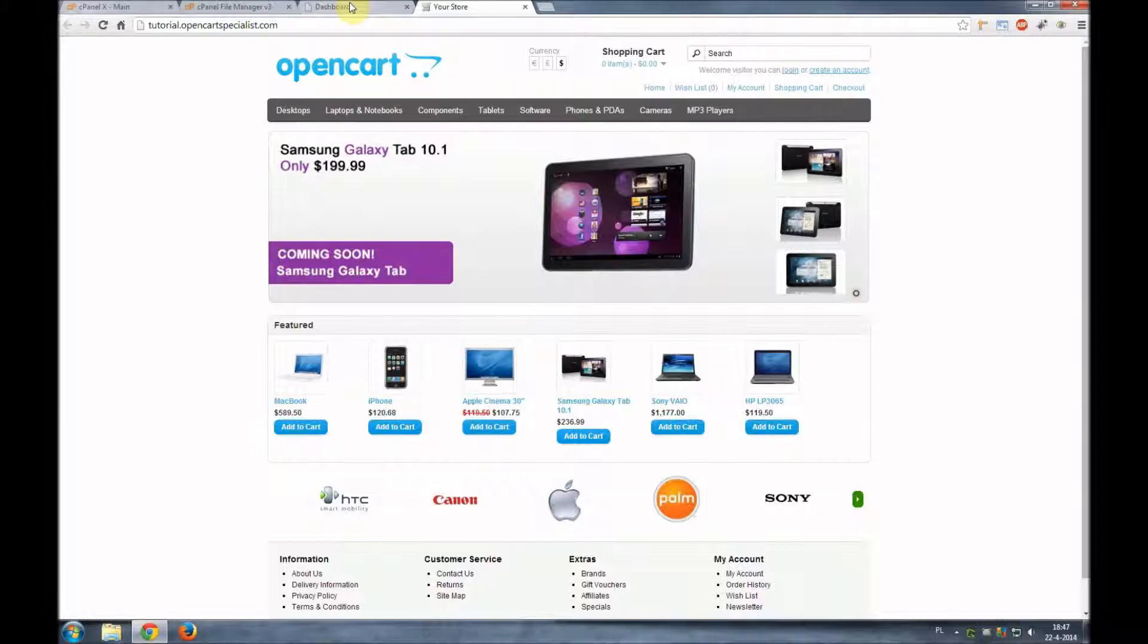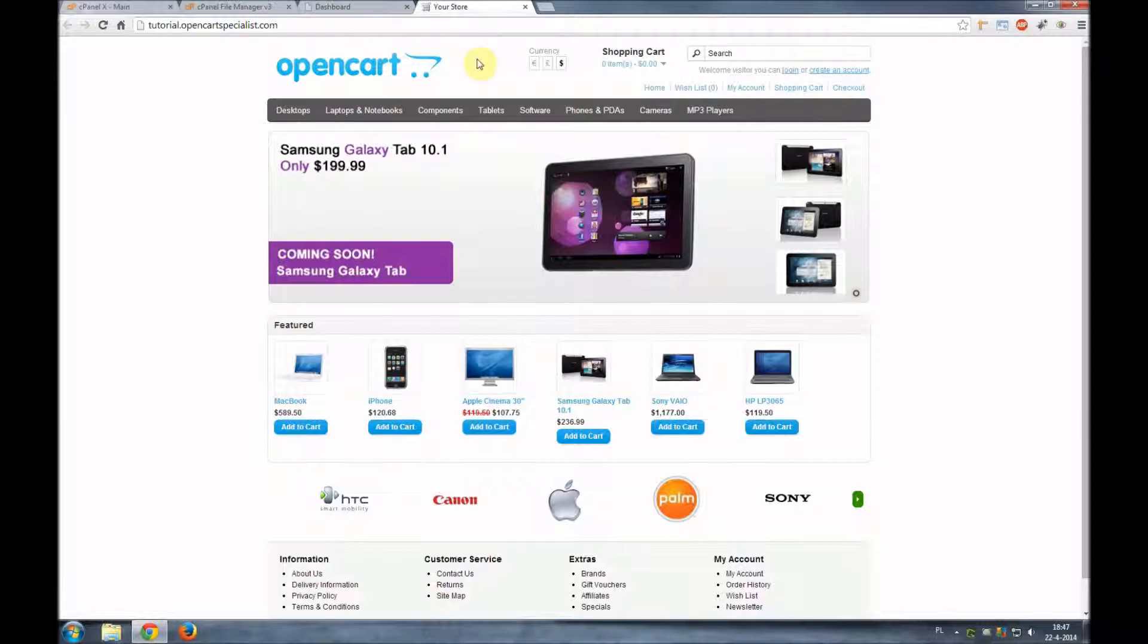That is if you install it through Softaculous it will always install the latest version for you. It's easier but you don't have the freedom of choosing which option you want. So with that said our OpenCart is installed. In my next video I will show you how to upgrade OpenCart. So from a version 1.5.4 to a newer version let's say 1.5.6.